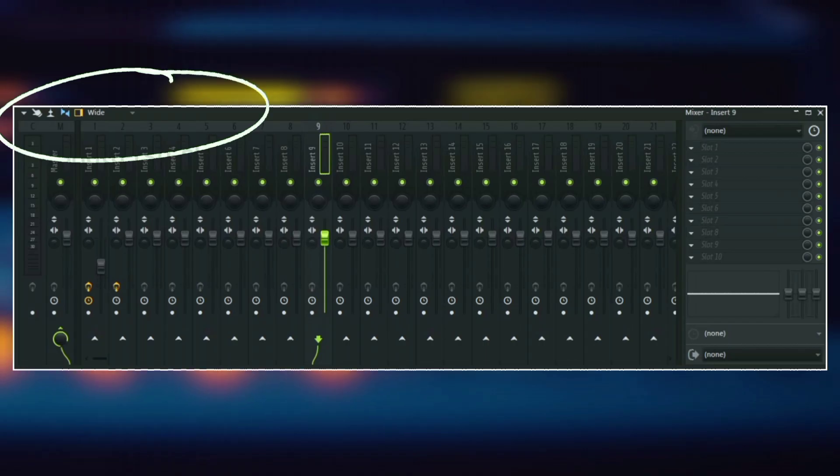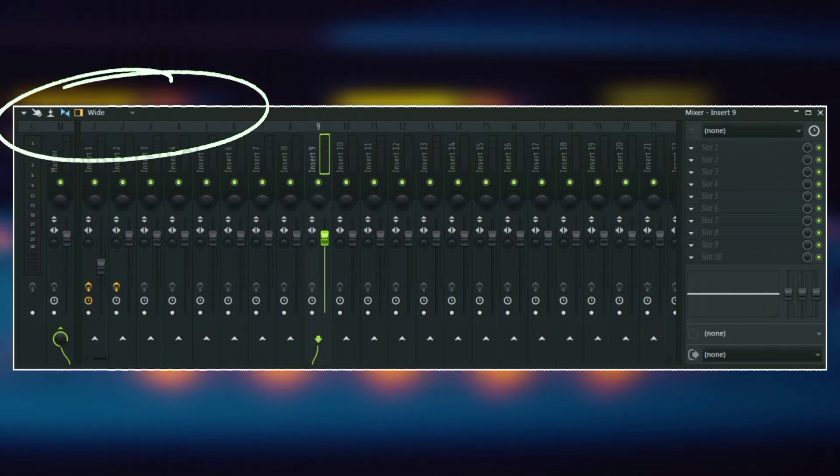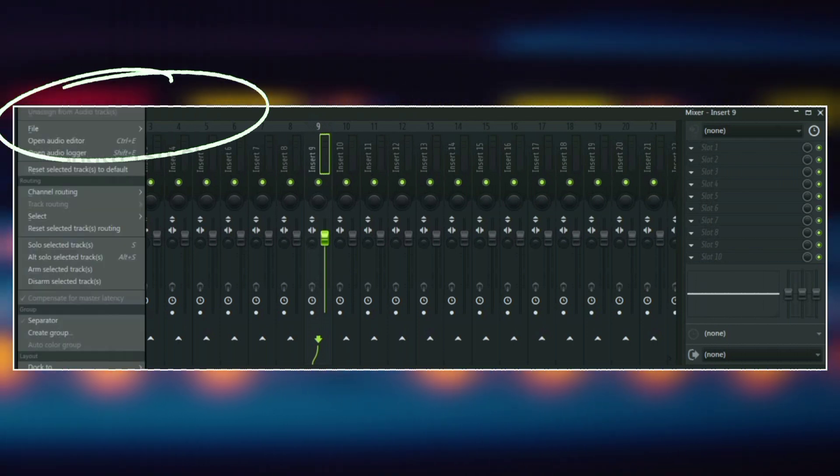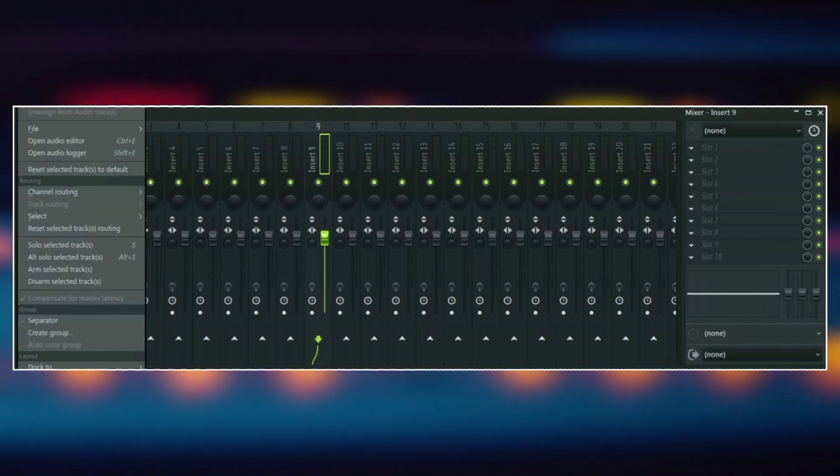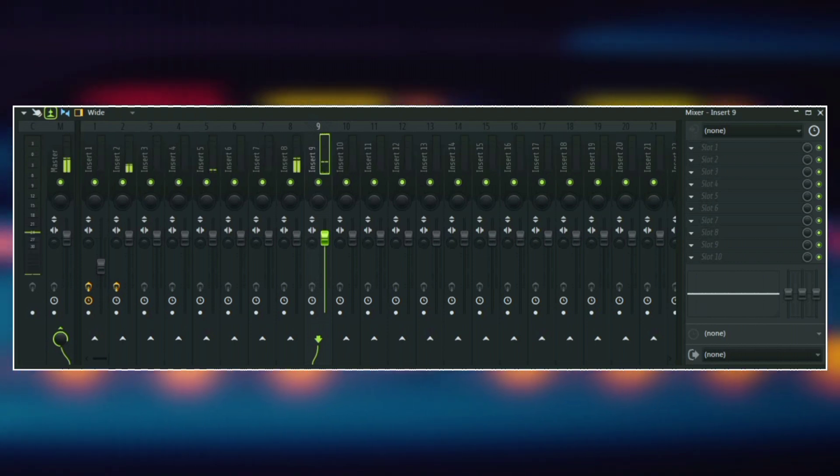On top of the mixer, there are some options here that can be used to organize the mixer track, change the view, change the meter view to a dB meter or to a waveform meter.